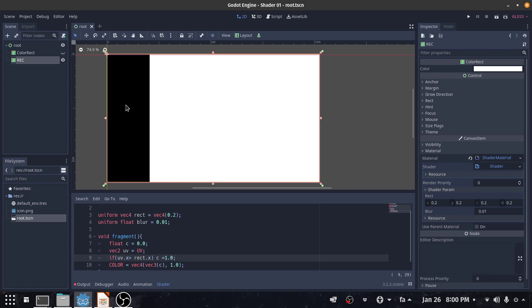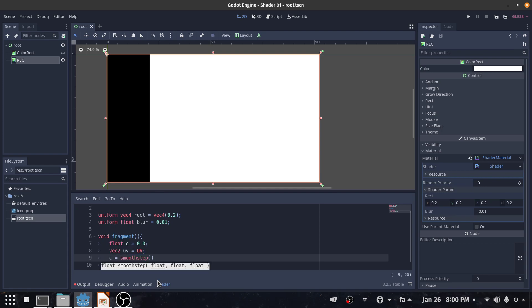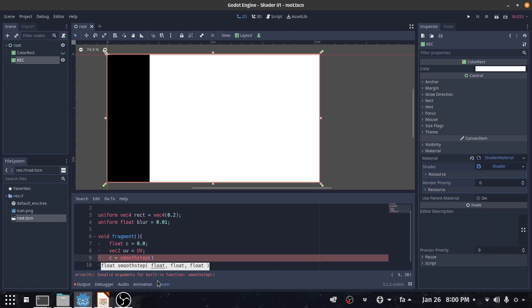It's simple like that but I don't like this sharp edge, so I use smooth step function. I say c is smooth step, so the first value is rect.x...